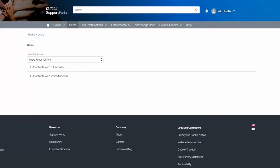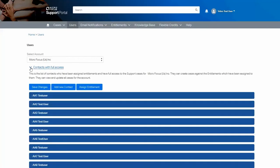The users or contacts can be created with two types of access: either full access or limited access. Contacts with full access can view and update all cases for the account. If they have been assigned specific entitlements, then they can also create cases for that entitlement against the account.